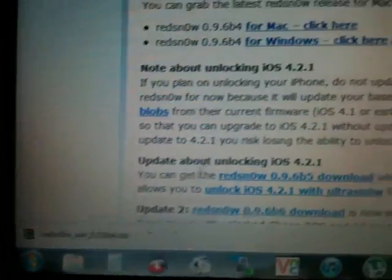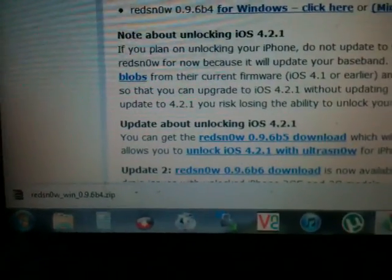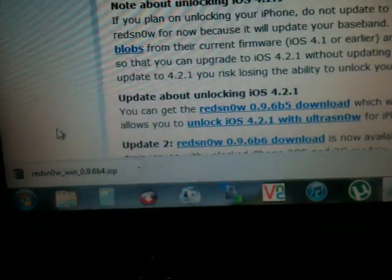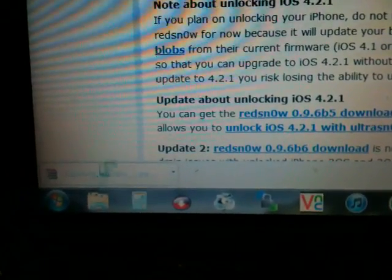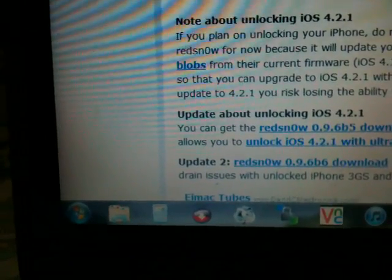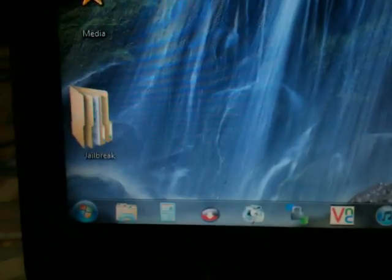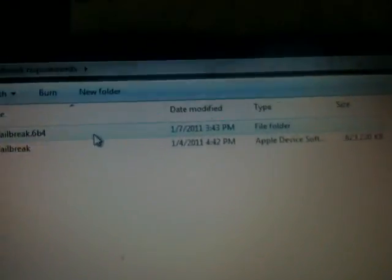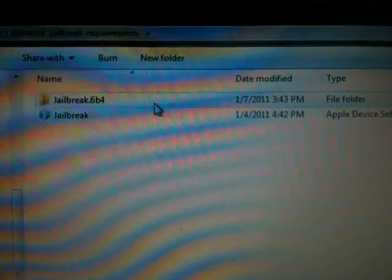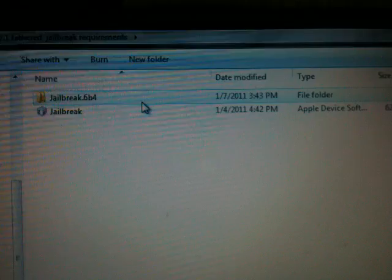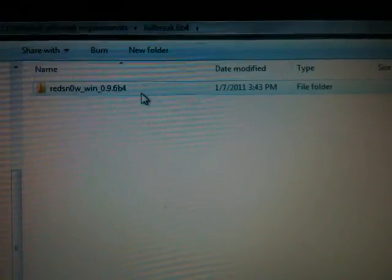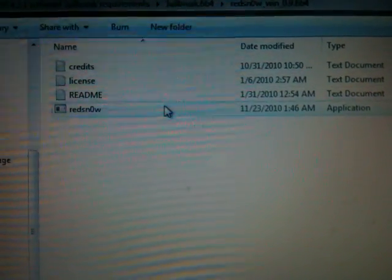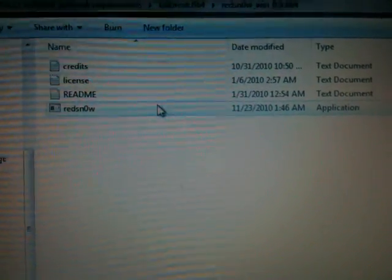So even redsn0w has been downloaded. Now once you have these both things, what you do is open up redsn0w. It'll be a zip file, open it up, this will be the software. When that's done it'll open up. I have to put it in jailbird folder. I just named it that, then I open it.